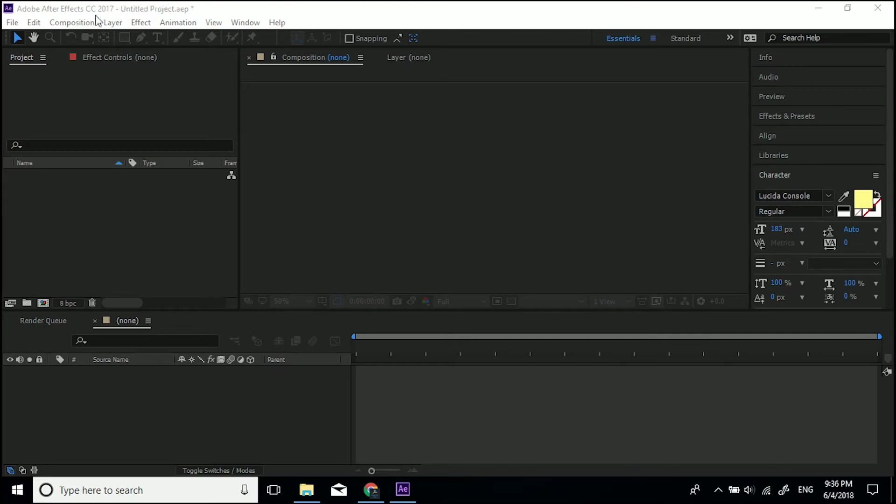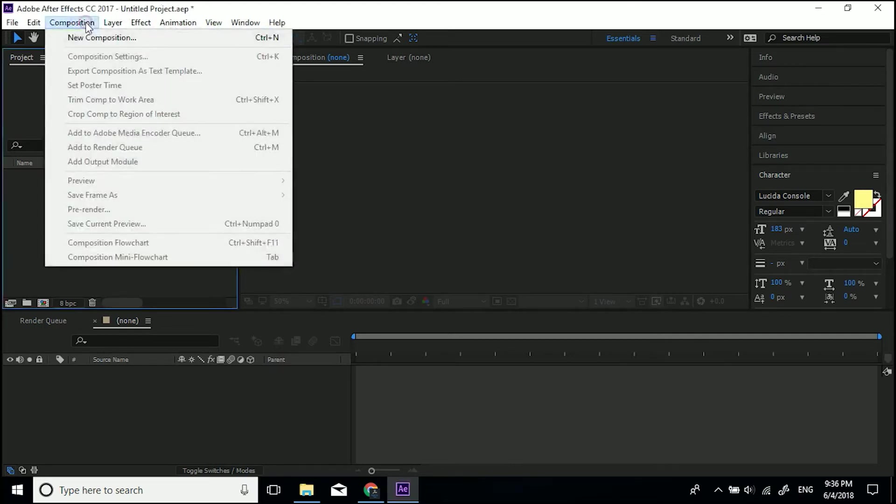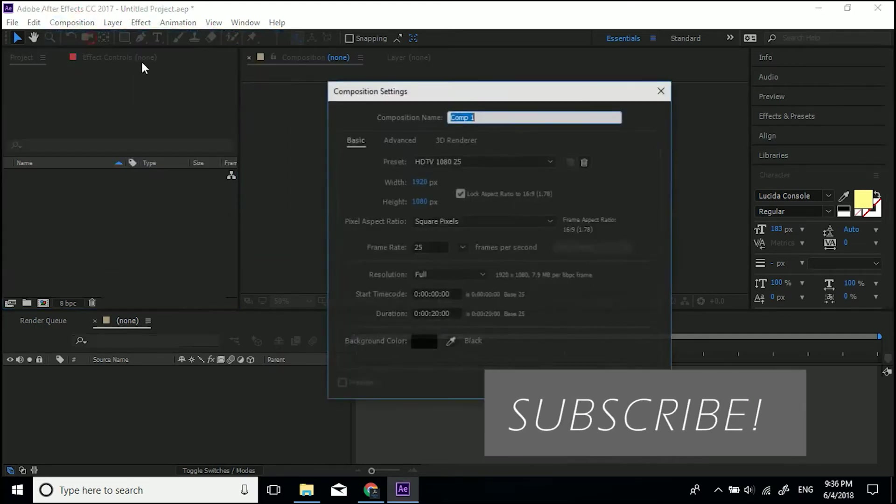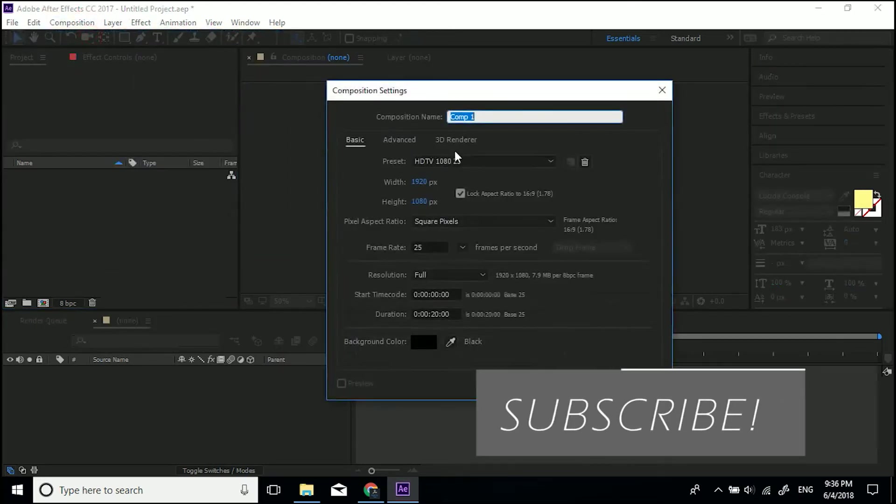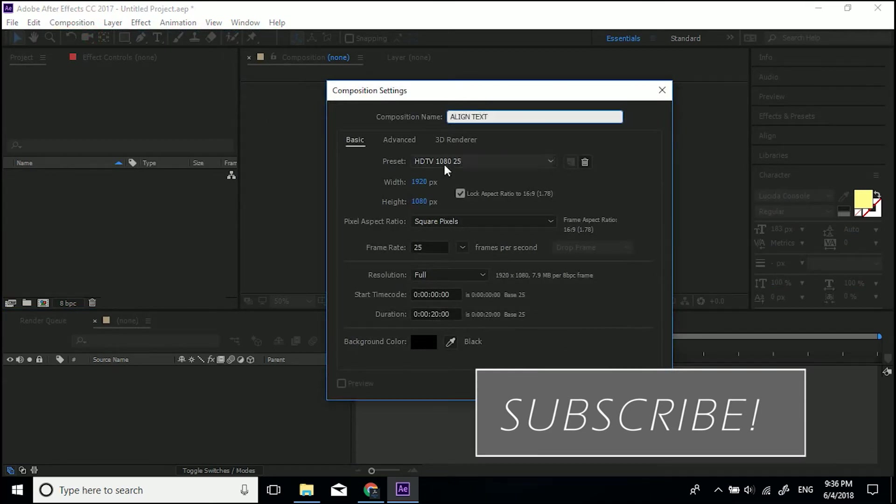So all I'm going to do is create a new composition. I'll call it align text and 1920 by 1080 is fine.